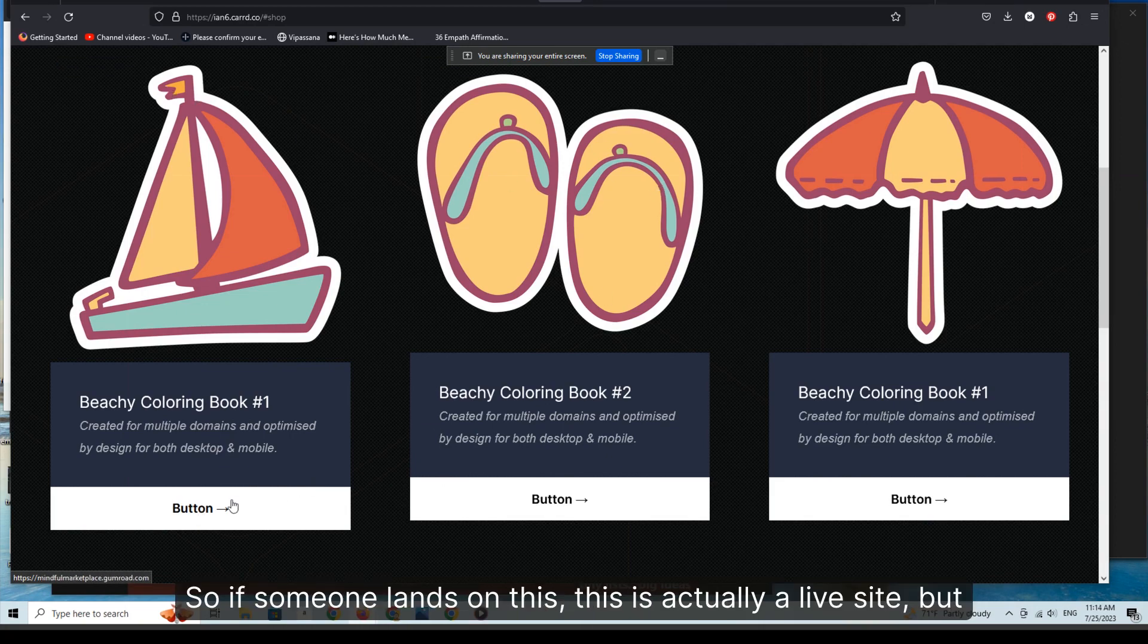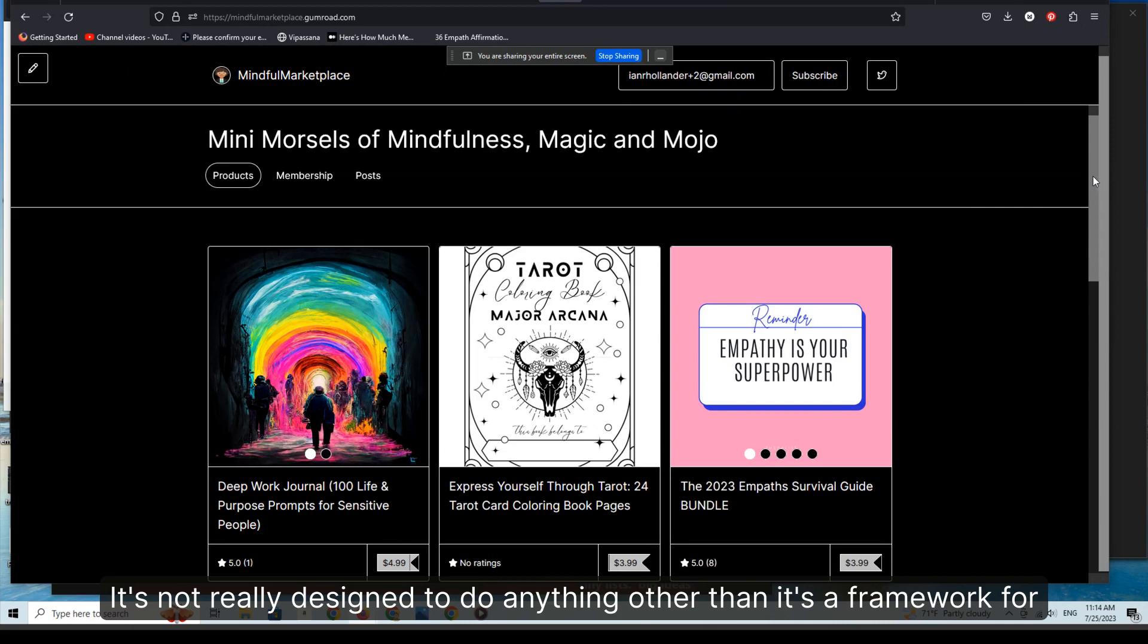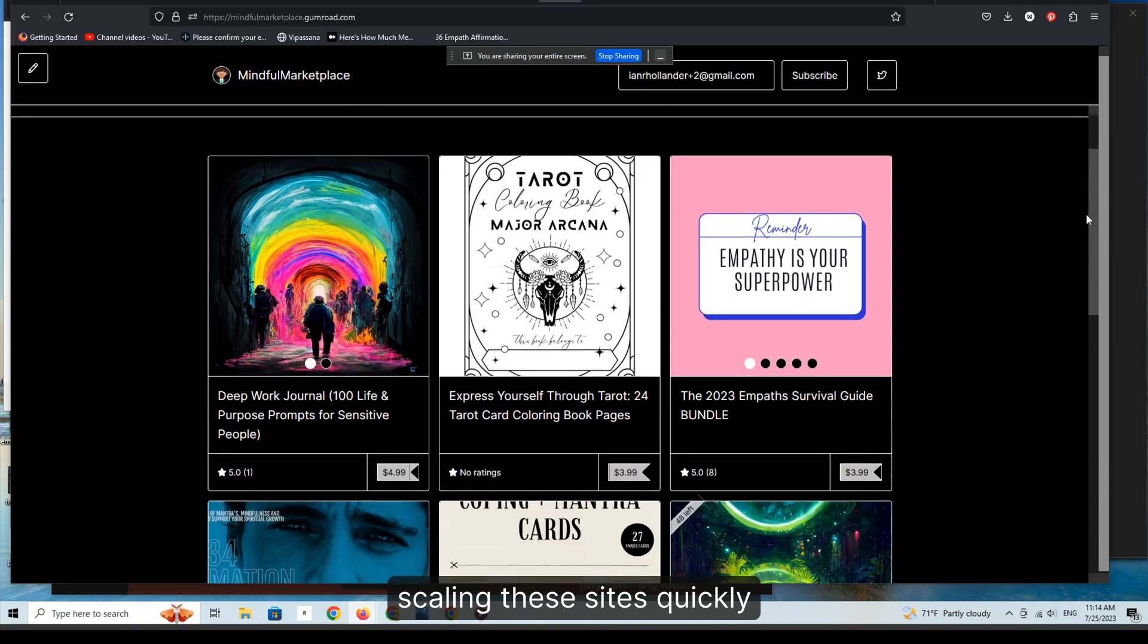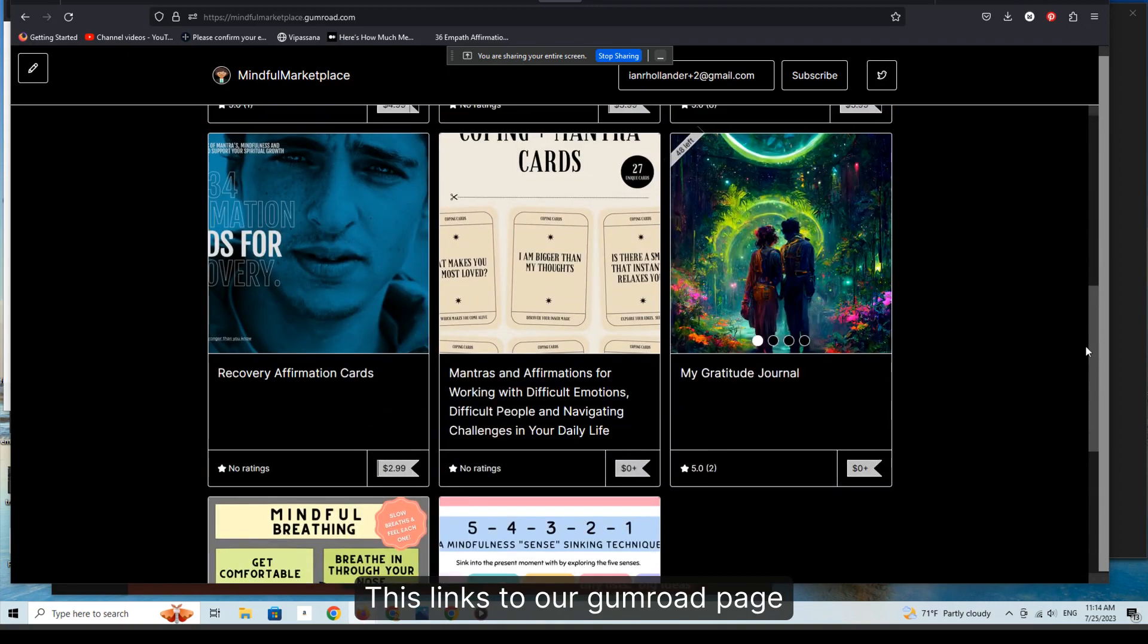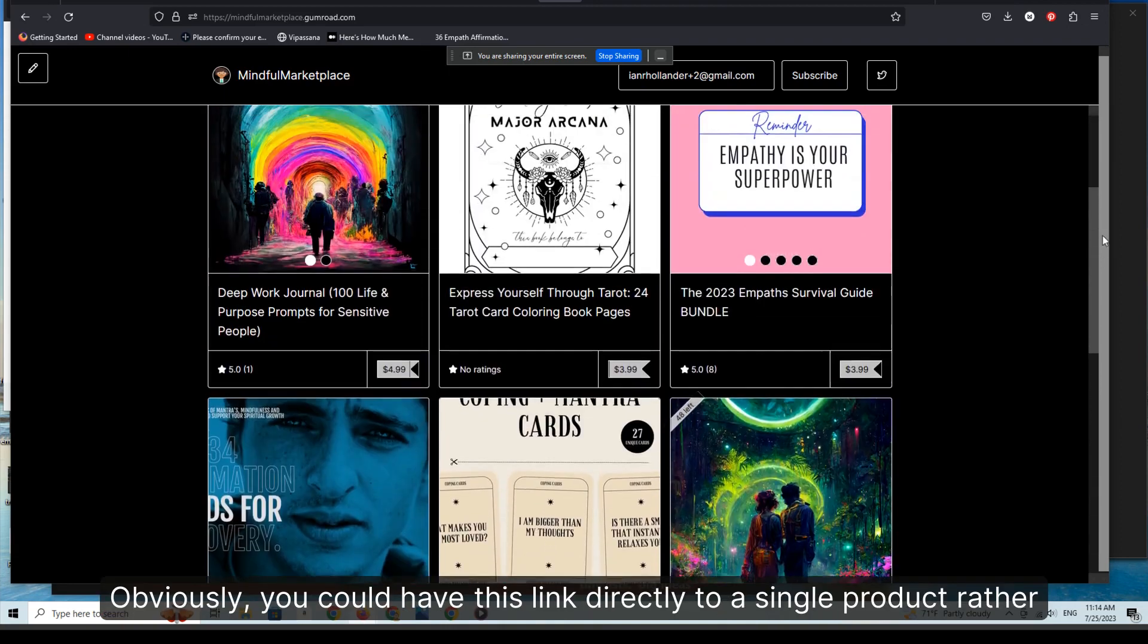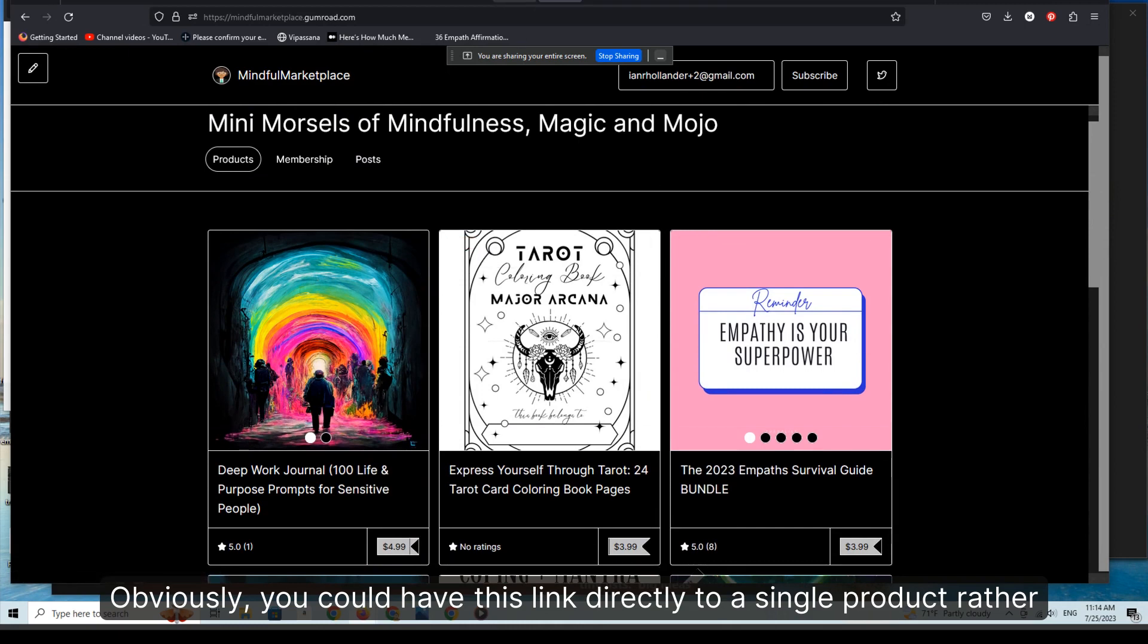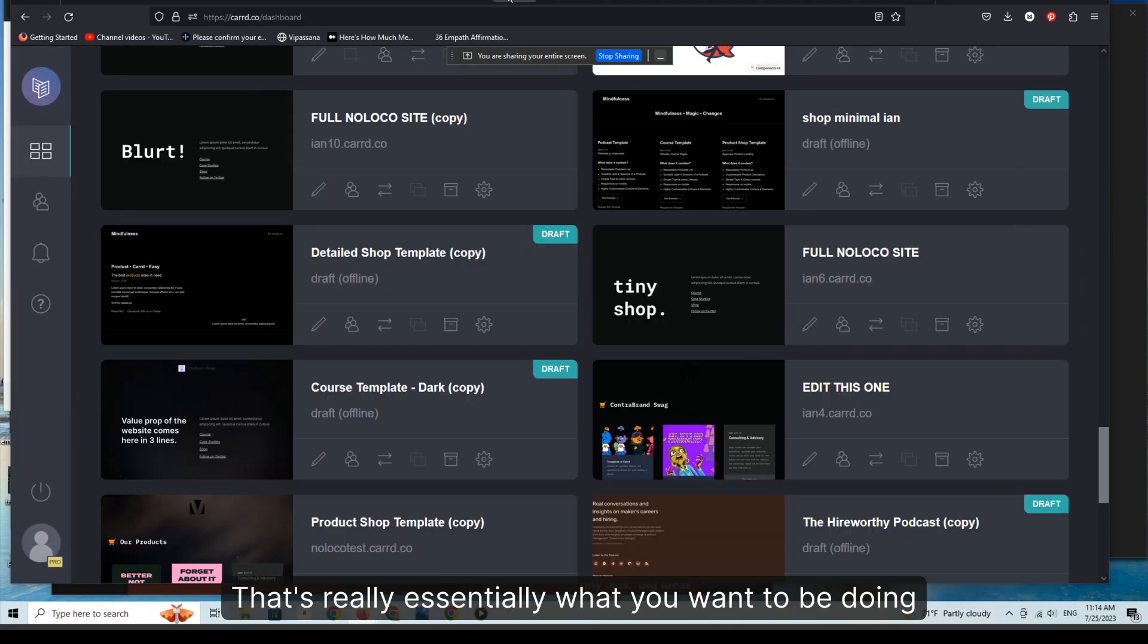This links to our Gumroad page. Obviously you could have this link directly to a single product rather than the page itself. That's really essentially what you want to be doing.